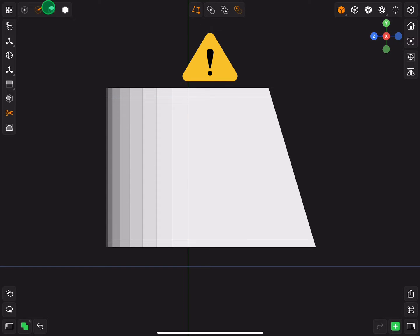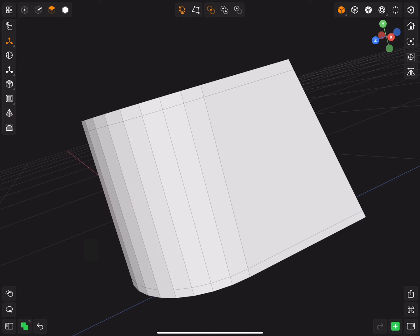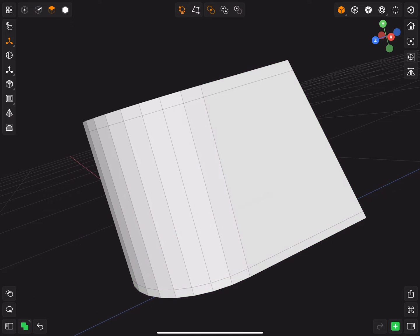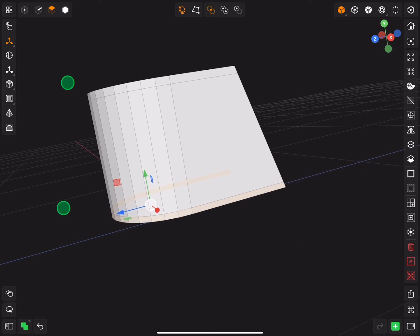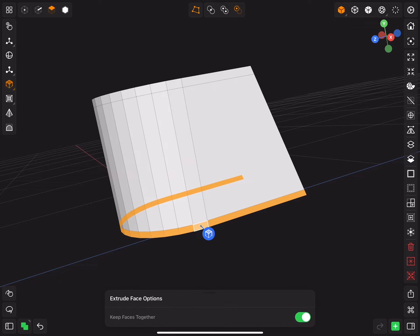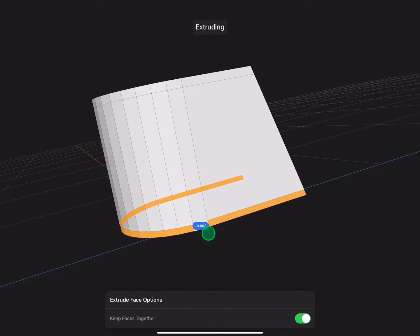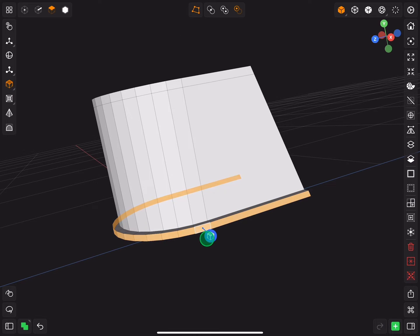Now tip number 3, to select edge loop, when you double tap on face or edge it will show you the possible edge loops you can select. You need to quickly tap on it. Now you can extrude the edge loop. This time we need to keep the faces together. Do the same for the top edge loop.